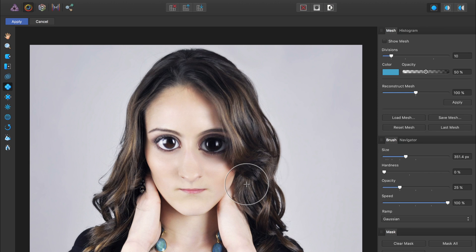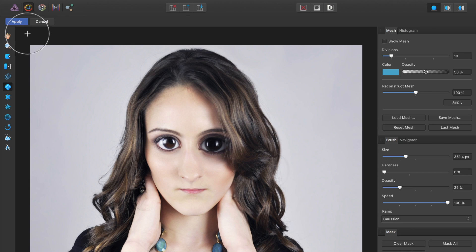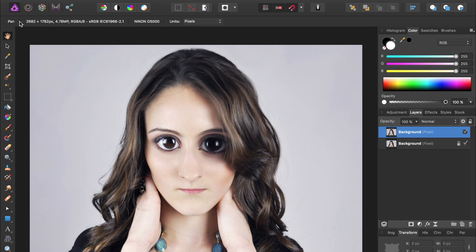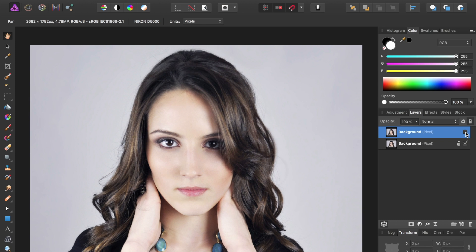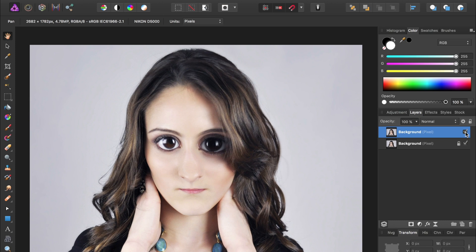So we're done in the Liquify Persona. So we just need to come up and press apply. And now you can see the results of our work by checking and unchecking this layer. This is our original. And now here is our work after we have turned her into a caricature.